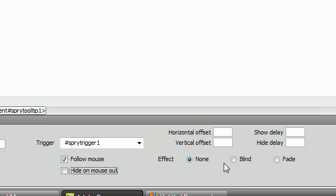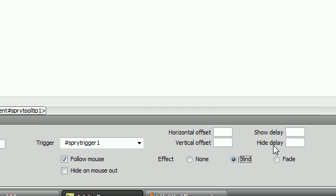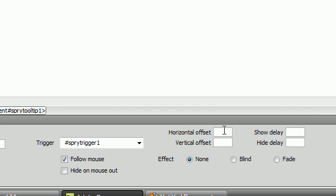And they also have some effects: blind and fade. You can check those out if you want. And we also have a delay for the effects and for the tooltip if you want to have a delay.